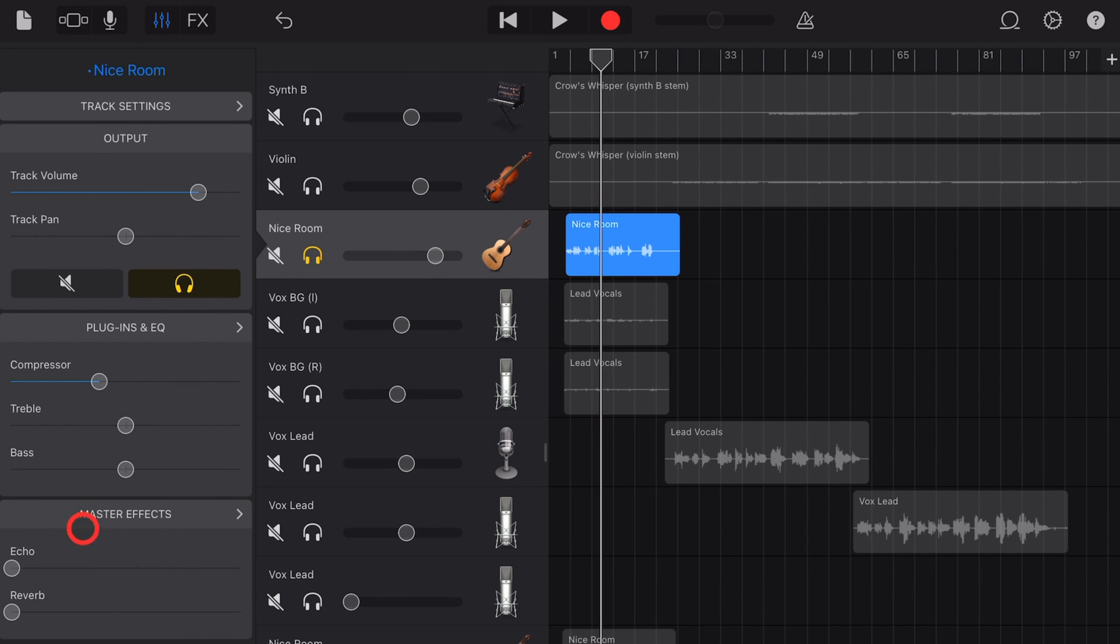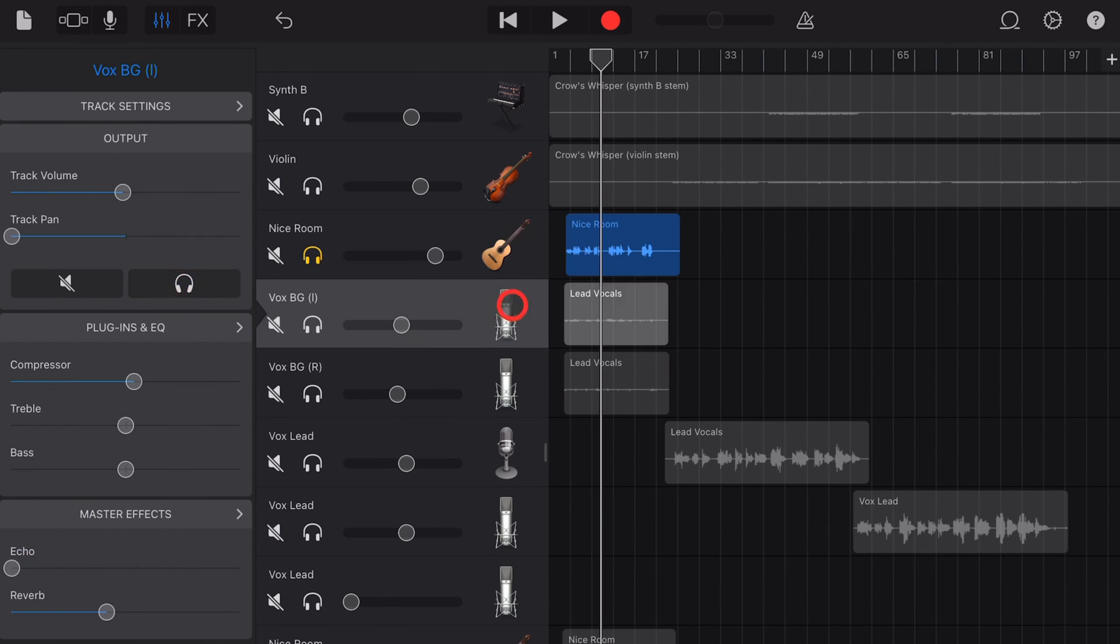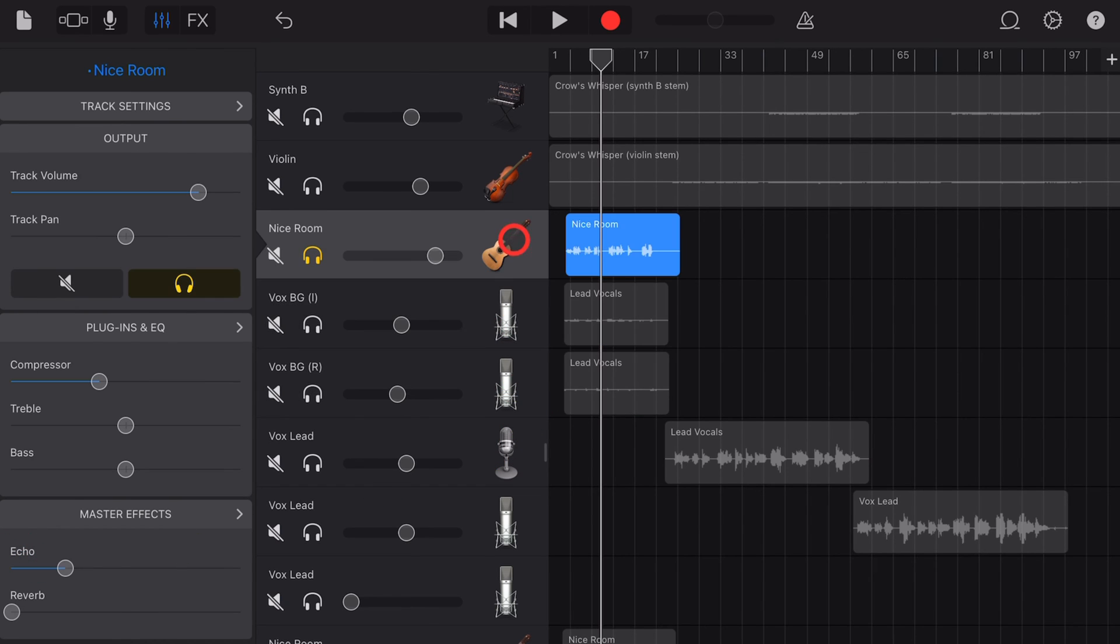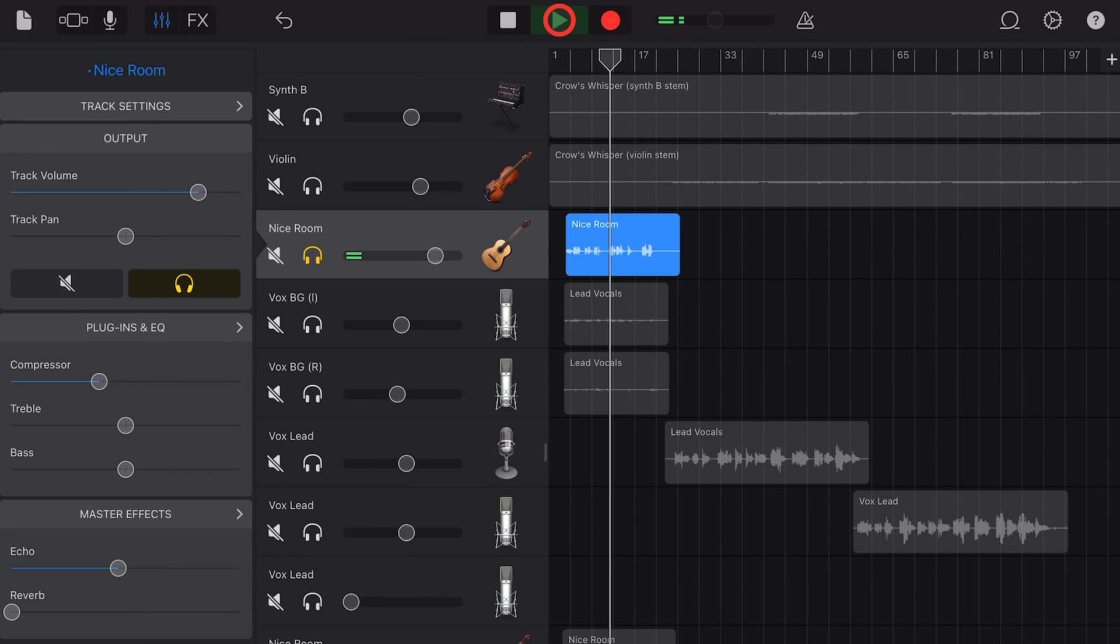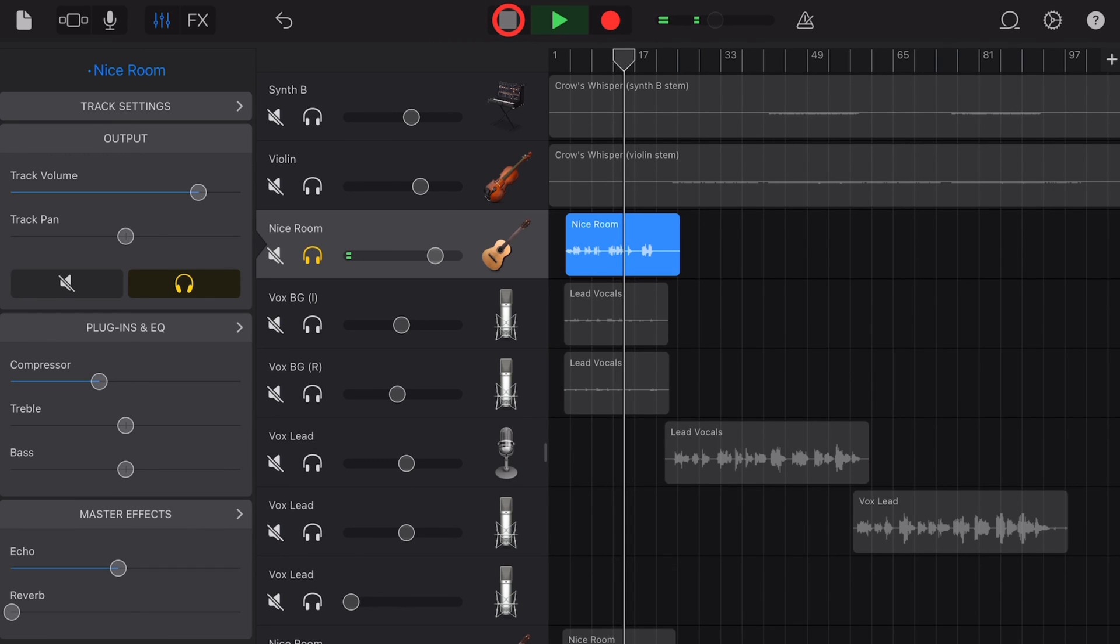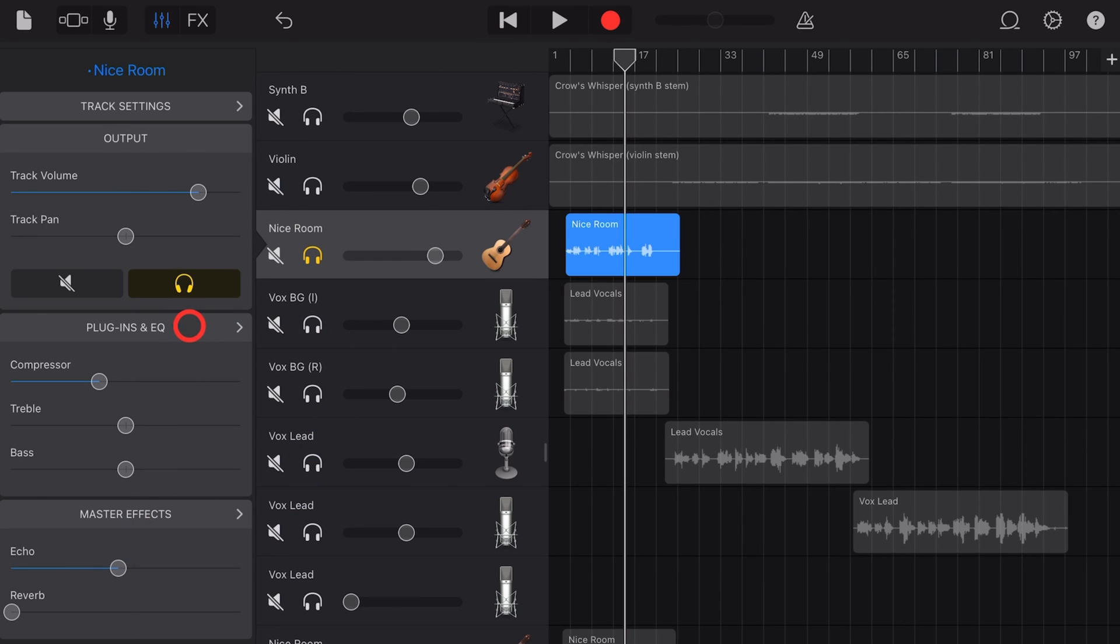And the good thing about this is that we can use this to add a little echo to this and all the other tracks in our project to make them all sound like they're in a very similar space. With this one turned up, our guitar now has a double echo and sounds like this. And you can get some very unique sounds by doubling up on your track echo and your master echo.